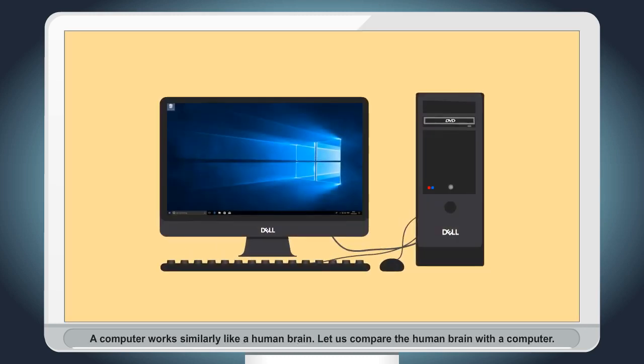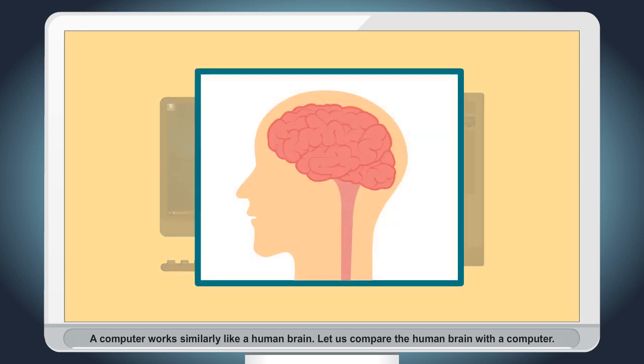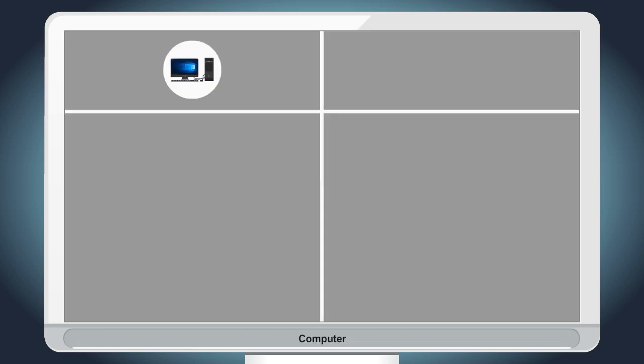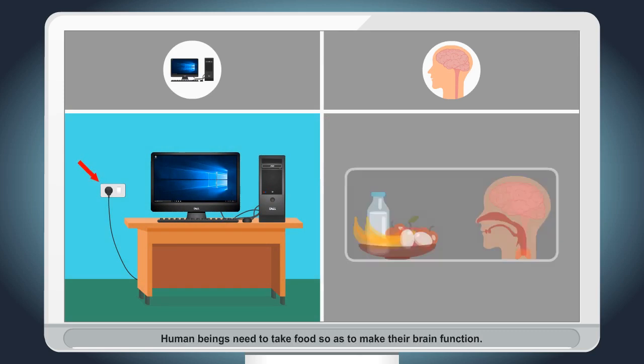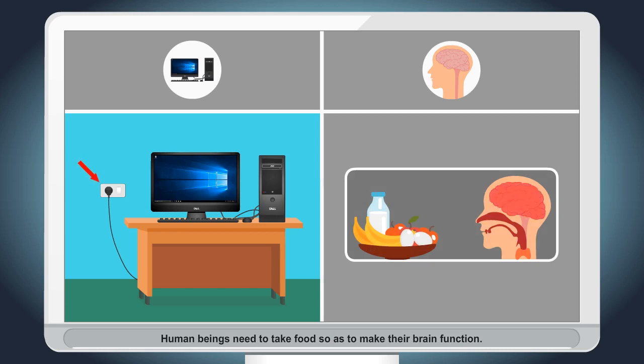A computer works similarly like a human brain. Let us compare the human brain with a computer. Electricity is required to run a computer. Human beings need to take food so as to make their brain function.